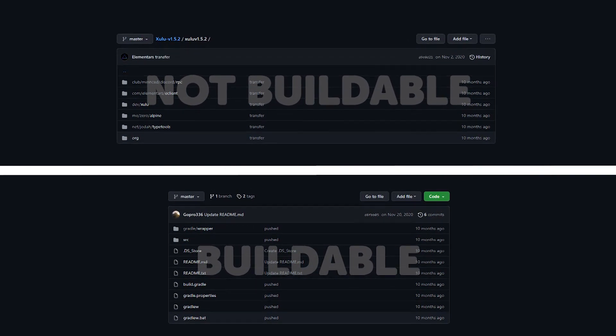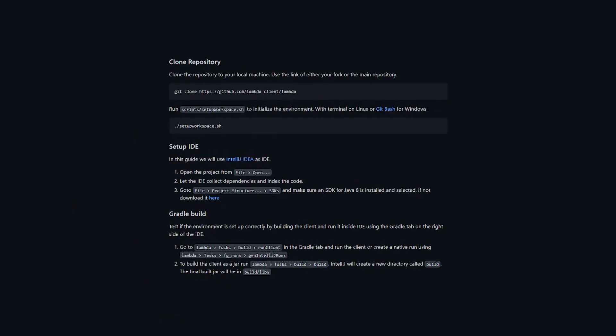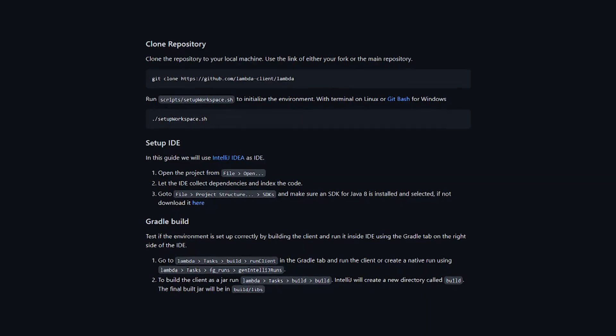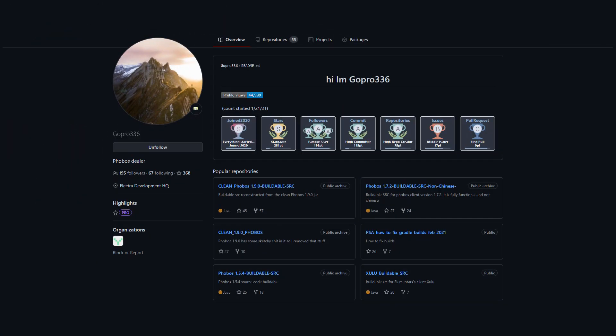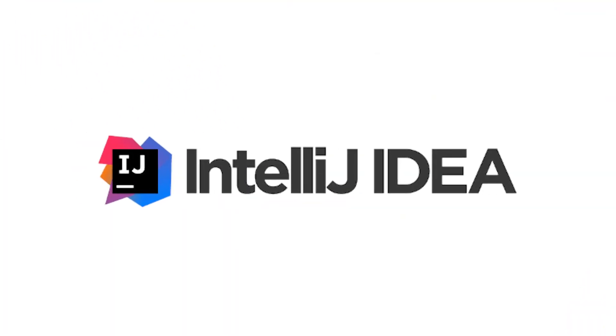It is also important to keep in mind not all clients are built the same. This tutorial is only for clients built with Gradle. Often clients will have instructions on building them in their readme sections. If you are trying to build a clean Phobos or other clients like Zulu, I would recommend using GoPro 336's releases on GitHub. The majority of his releases are buildable with this method. I am not going to show you how to build other clients that are not built using Gradle, as they require more Java knowledge and additional software like IntelliJ, for example.